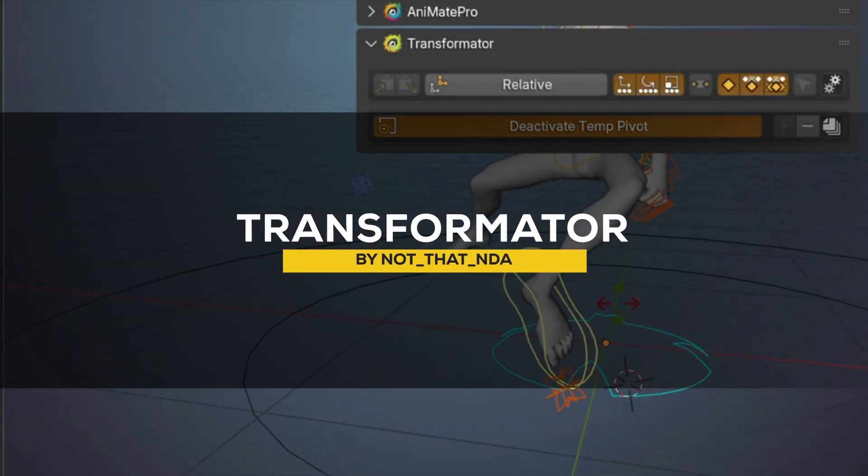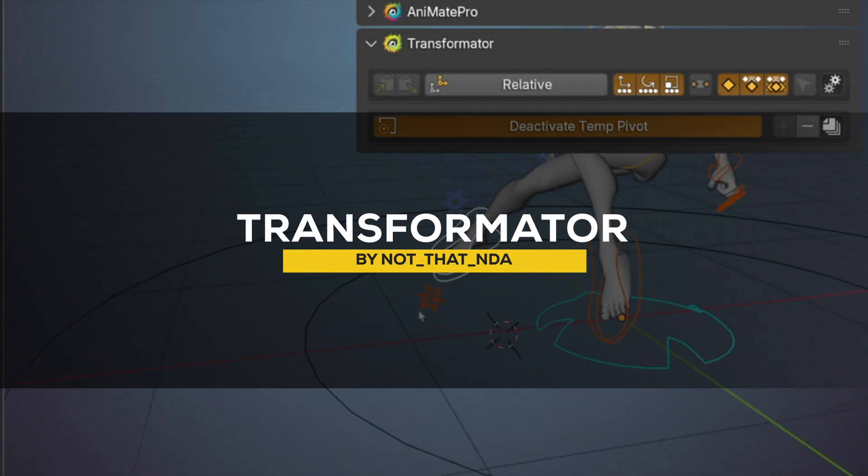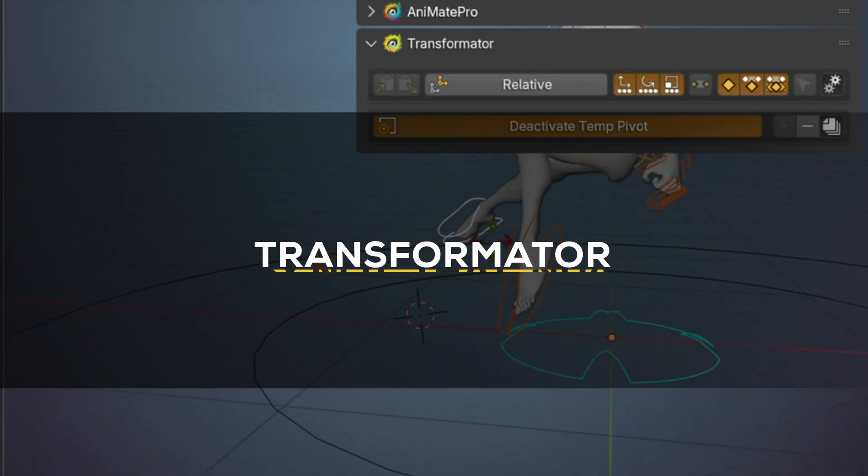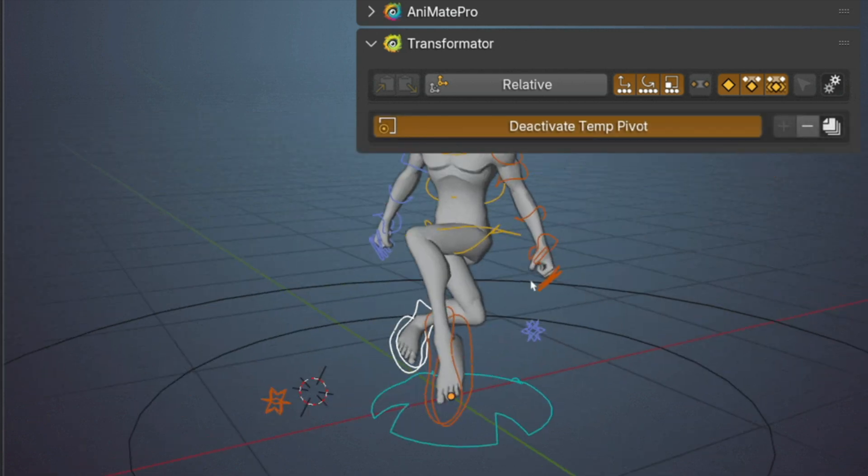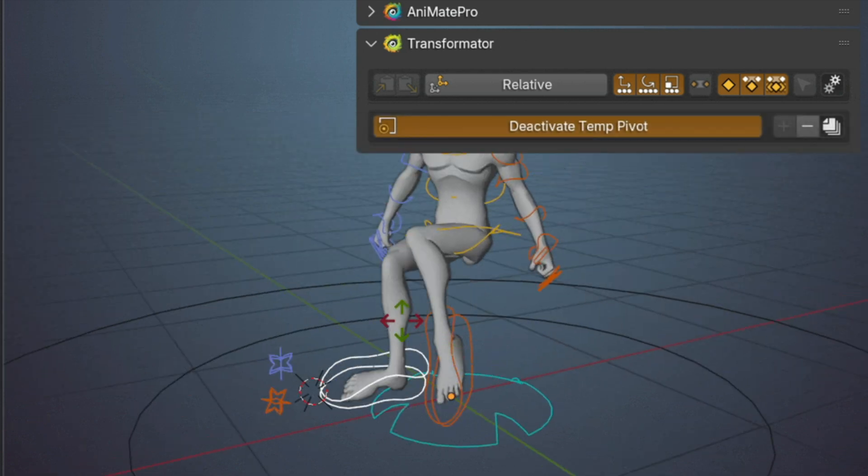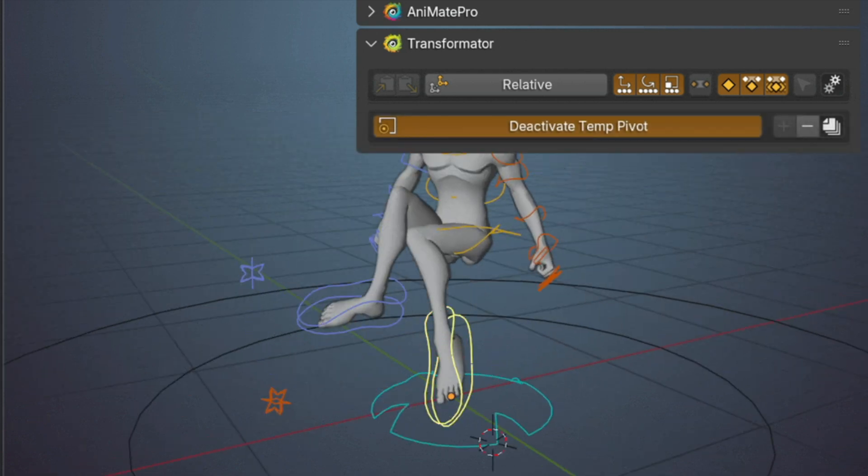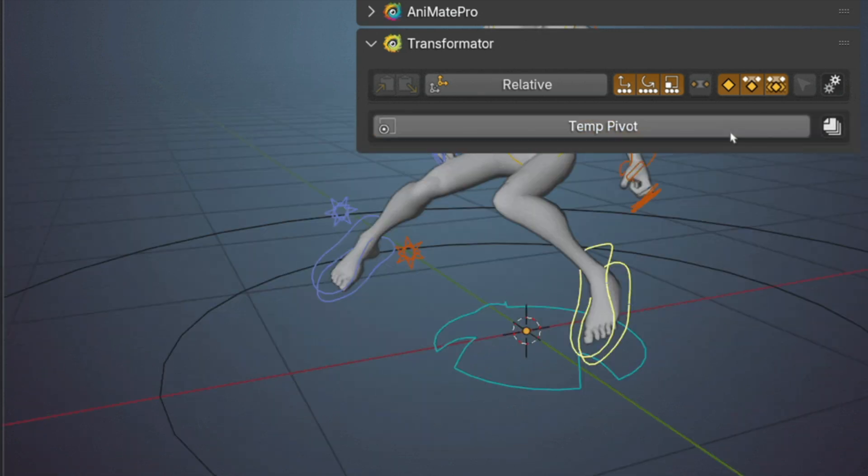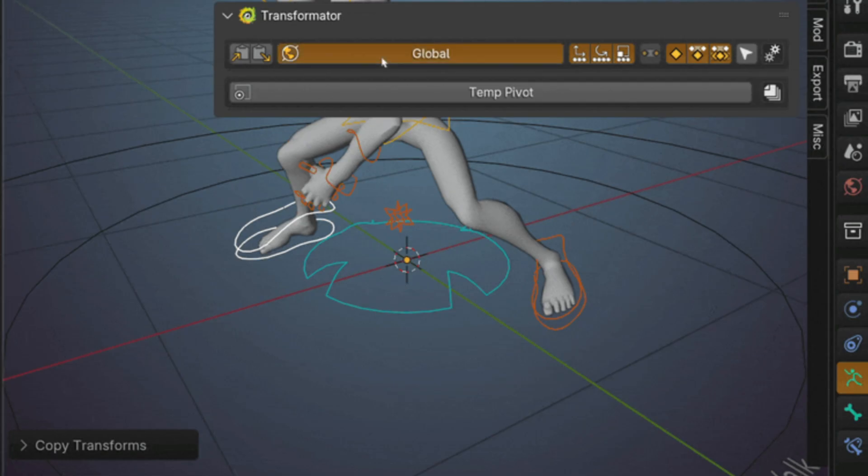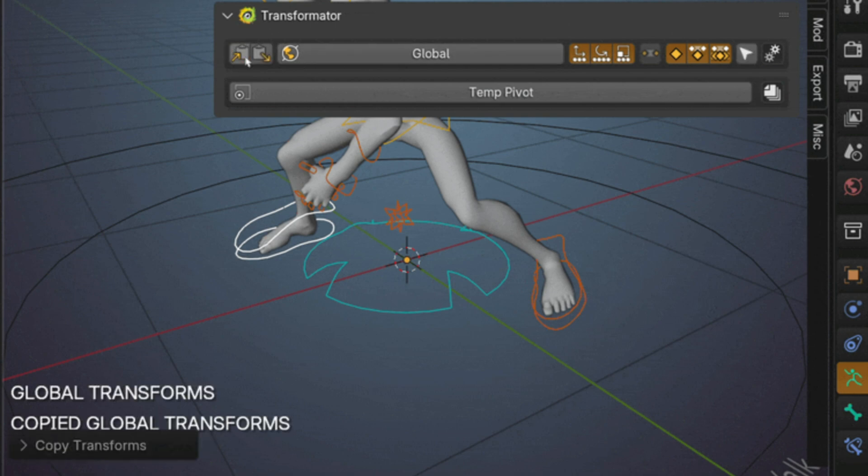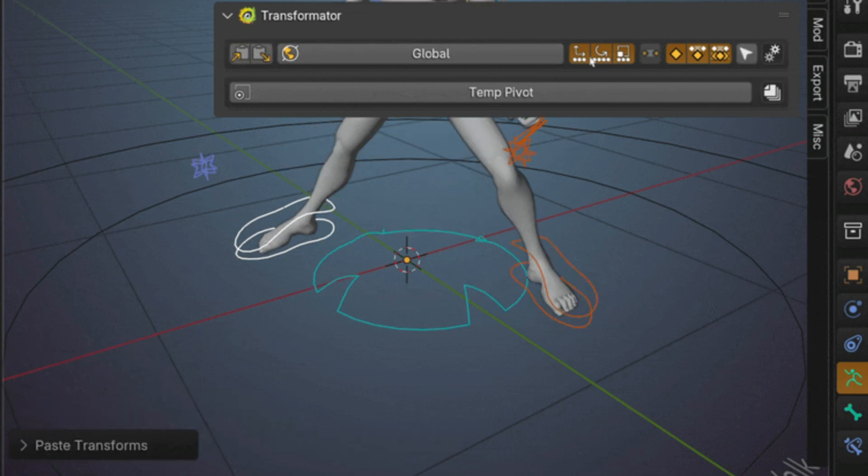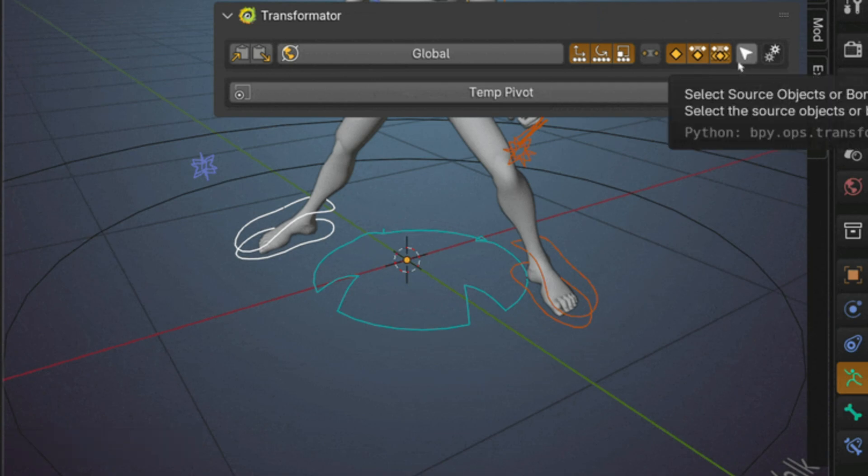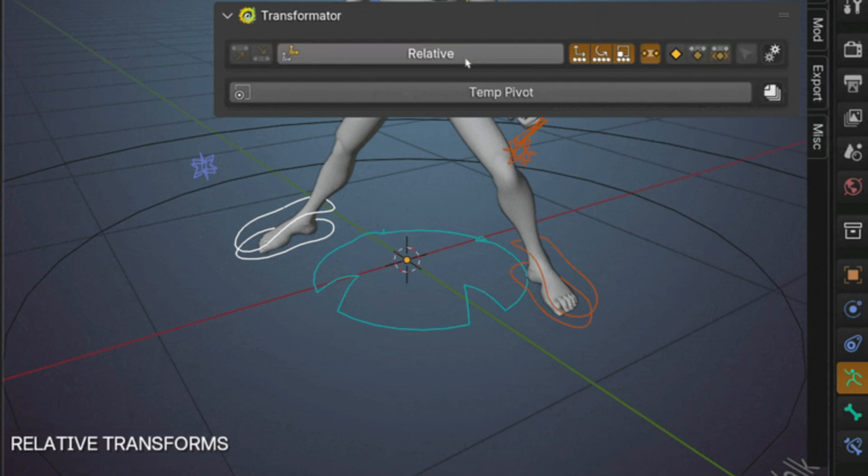Next, we have a new add-on called Transformator, which from what I can see seems like a practical add-on that makes working with transforms feel like second nature. It's good for tweaking single objects or coordinating a whole bunch of elements, and this tool keeps the process smooth and efficient.